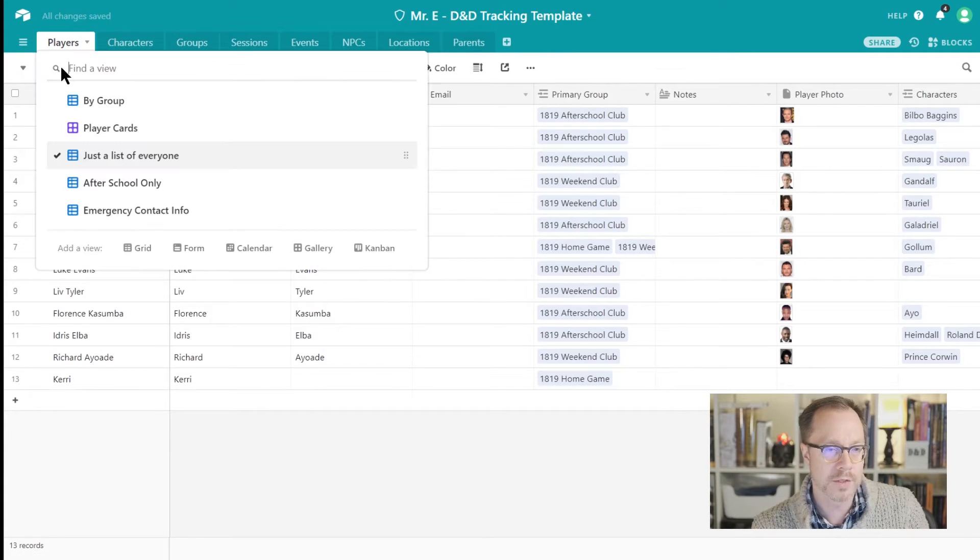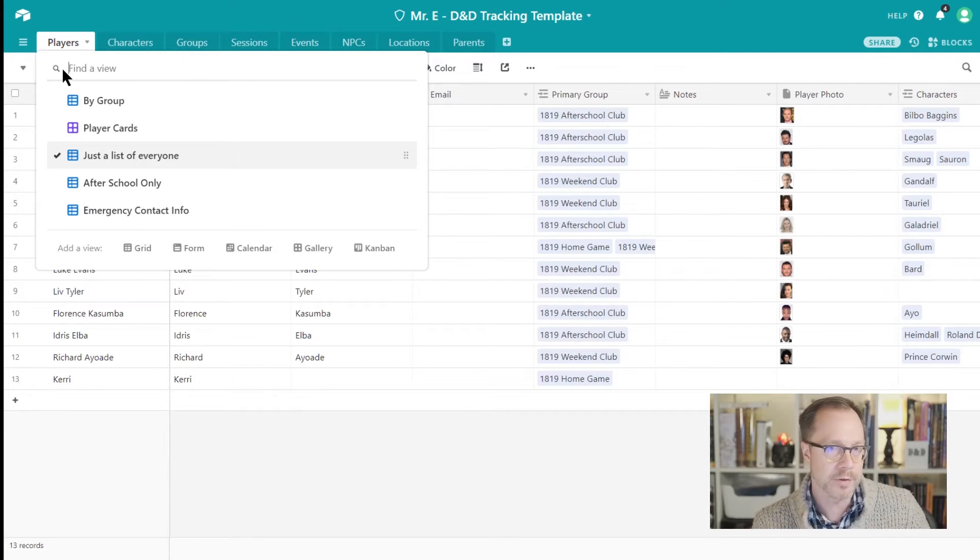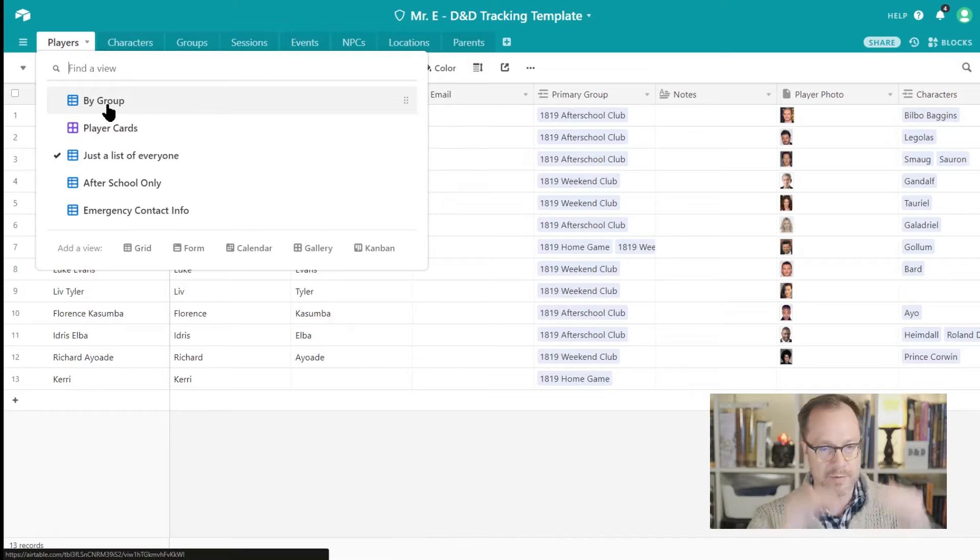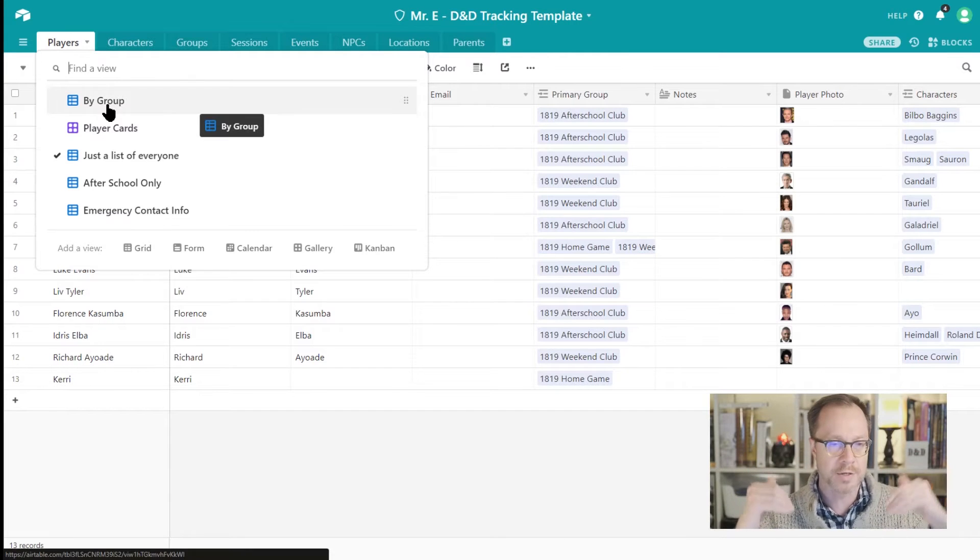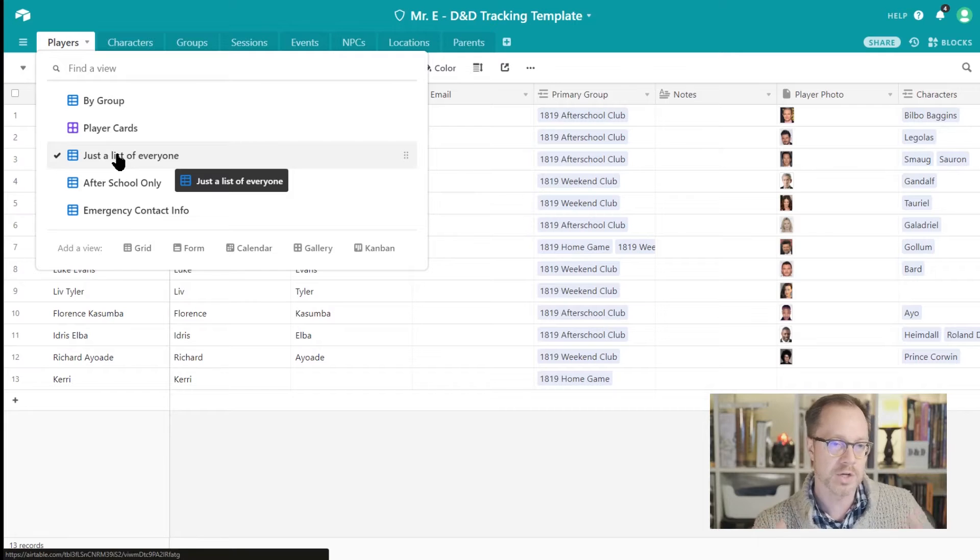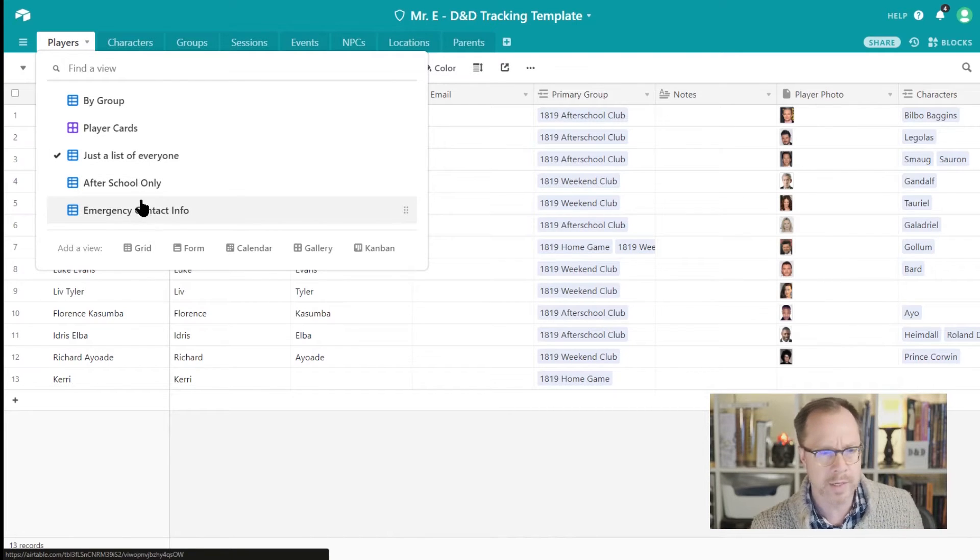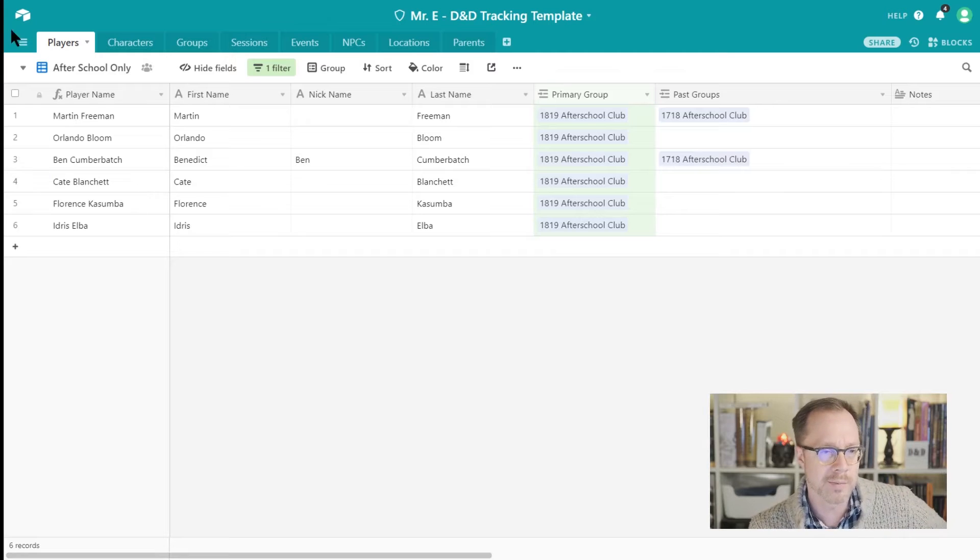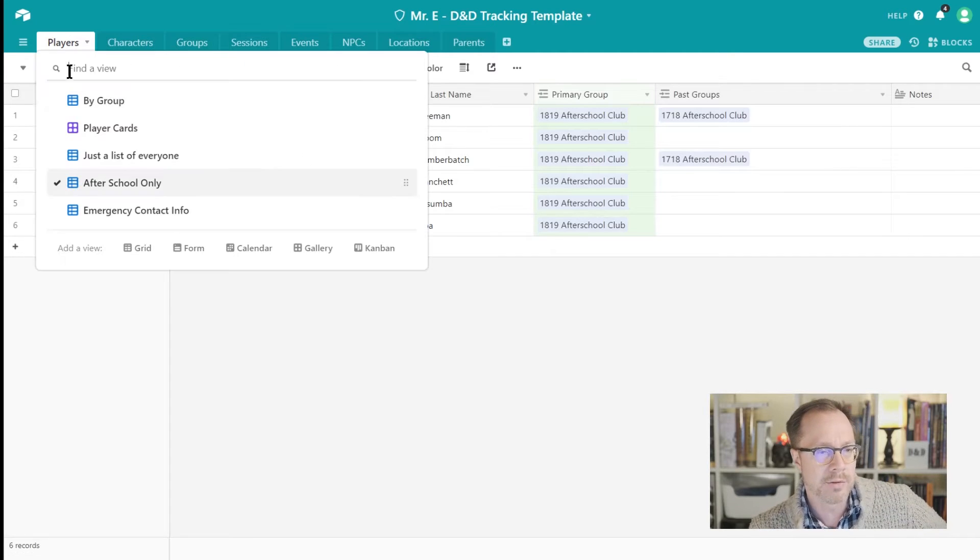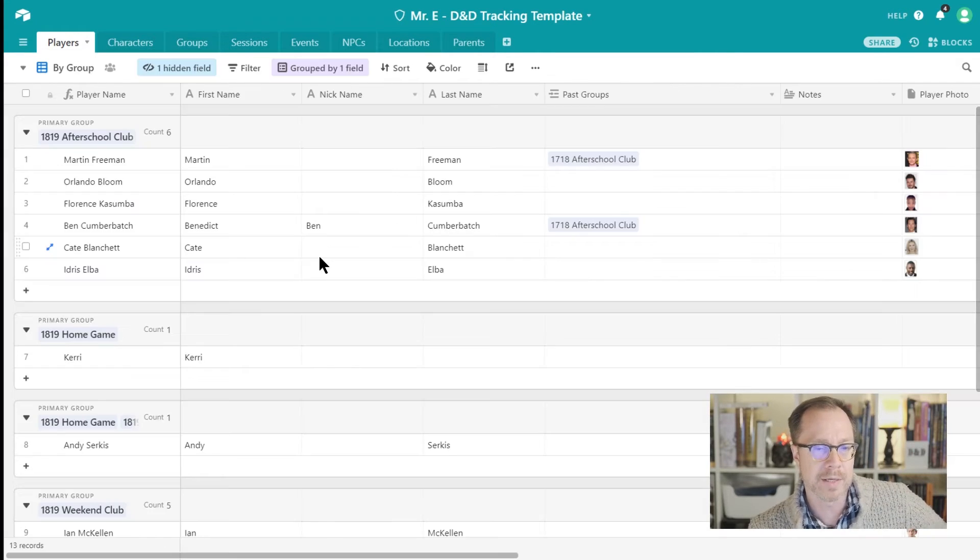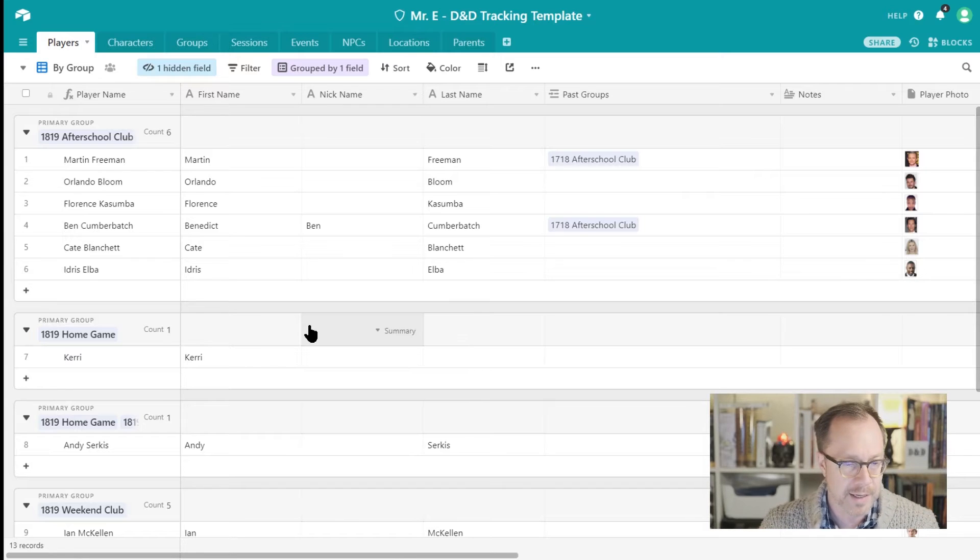And one of the cool views here, so Airtable by the way lets you create these views. So I've created a bunch of views. One is a kind of a grid view, like a spreadsheet-like view, which is by group, just a list of everyone. Also kind of a spreadsheet-like view, and After School Only if I wanted to see just the players that are in my after-school club. But one of the ones that is most useful for me is by group.